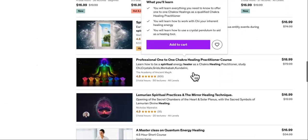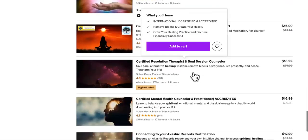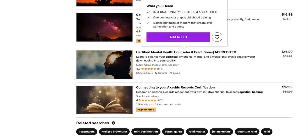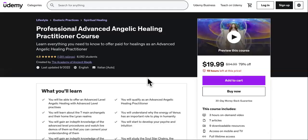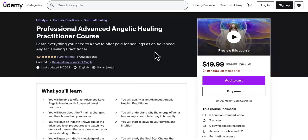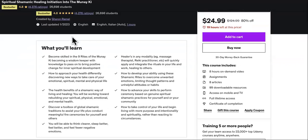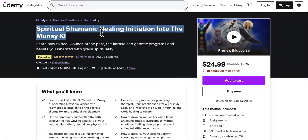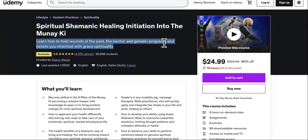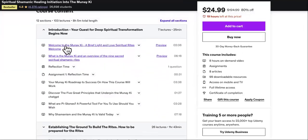We'll skip the 'Professional One-on-One Chakra Healing Practitioner Course.' Now let's check this shamanic healing course. It says 'Learn how to heal wounds of the past, the karmic and genetic programs and beliefs you inherited.' The introduction says 'Welcome to Moonai.' It was last updated January 2023, so I'll go with that.